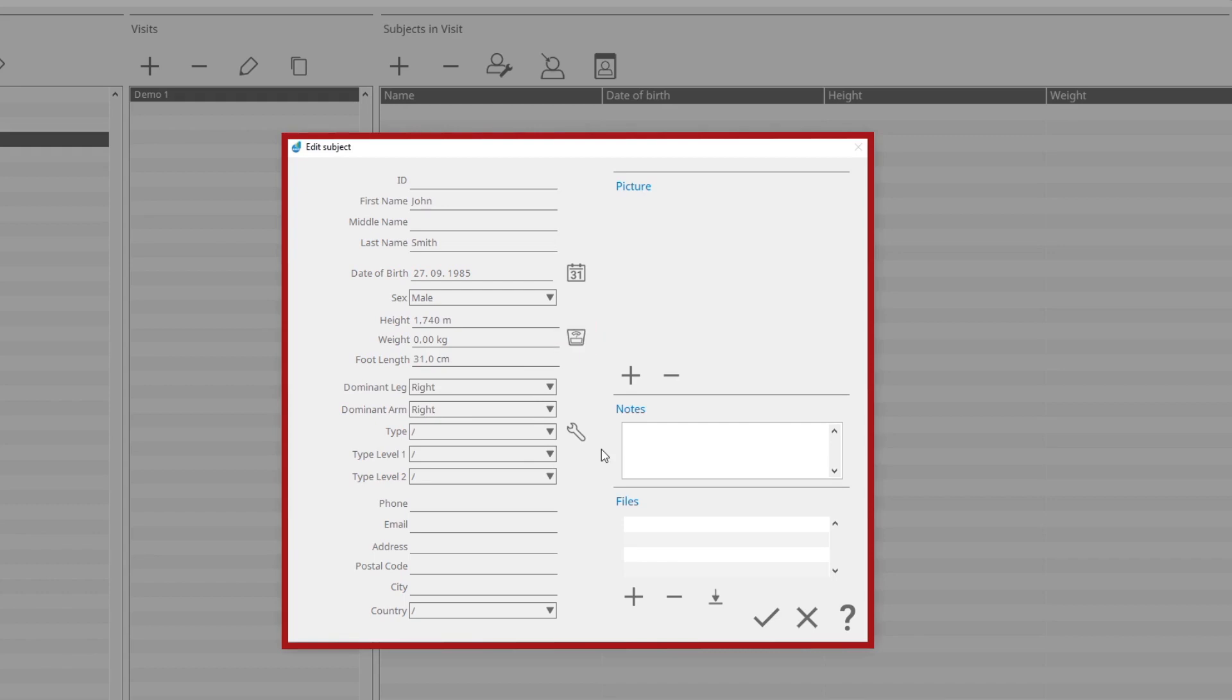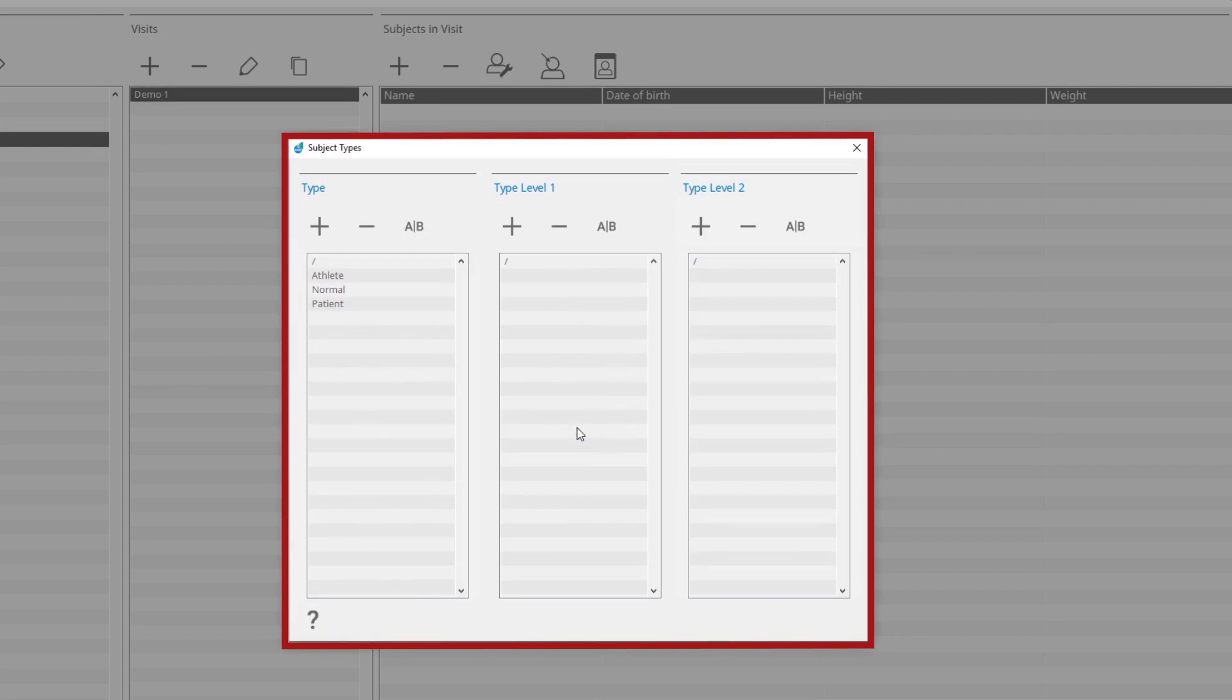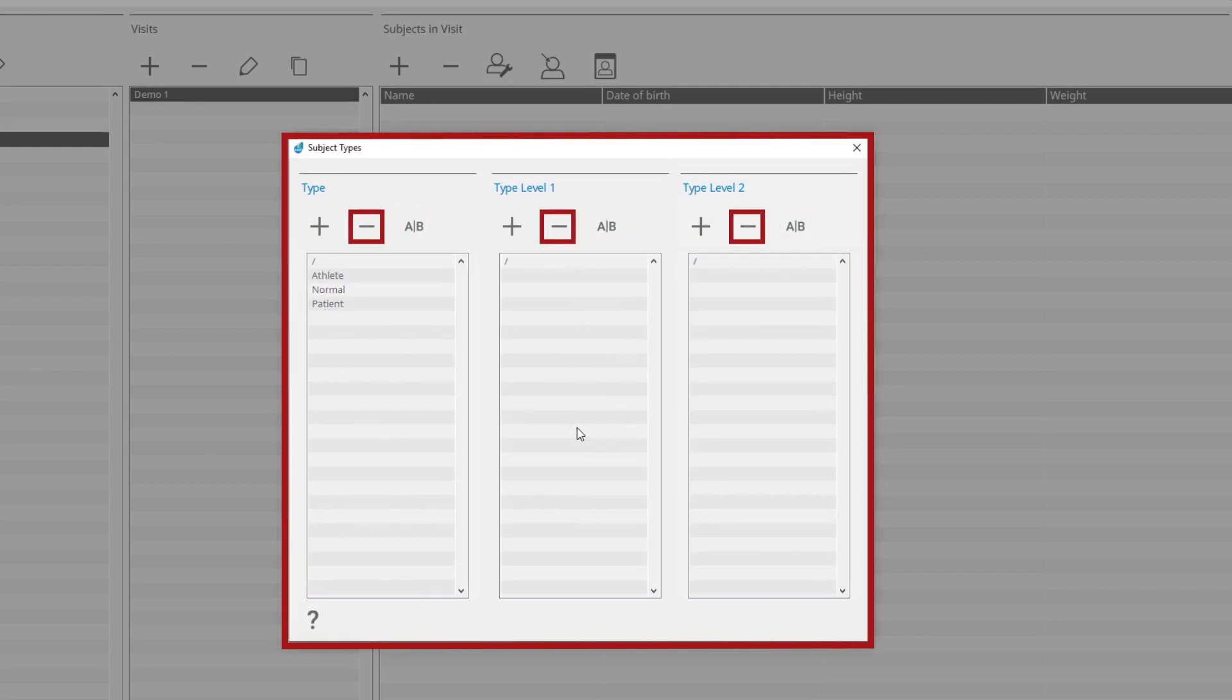Under the Type, you can define the subject's profile. If the profile doesn't exist, you can add a new profile by clicking the Manage Subject Types button. In the Subject Types window, you can add, rename, and delete all three type levels.